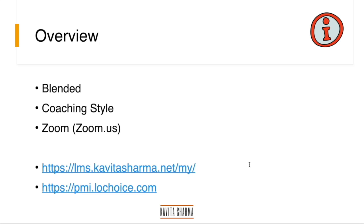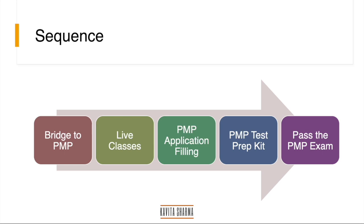You would have access to LMS. You also would have access to PMI fulfillment LMS, which is PMI LochoIce.com. How is the overall sequence of events going to be for you?